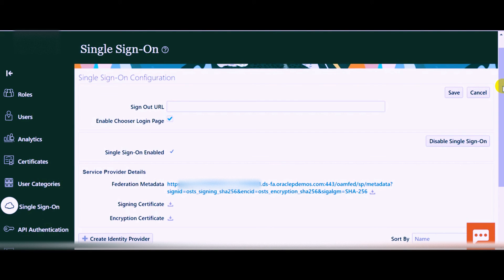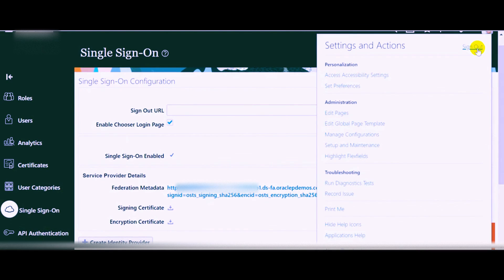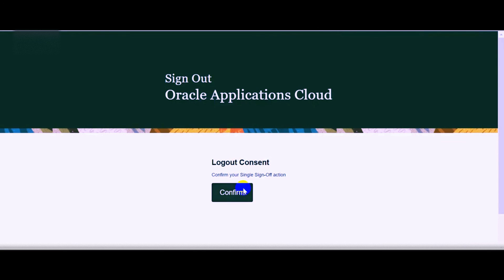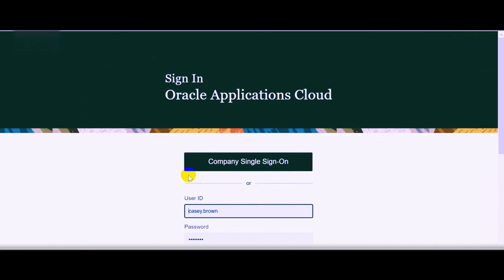Once the single sign-on configuration is completed, sign out and verify whether the company single sign-on button is activated on the login page. Click on the sign-out button and confirm — you will be able to see the company single sign-on button on the login page. To summarize: company single sign-on eliminates the step of entering the Fusion user ID and password. As long as you have already received a user ID from your employer, or have logged into the company PC, the same credentials can be used to login into the Oracle Fusion application. This is how single sign-on works. Thank you.